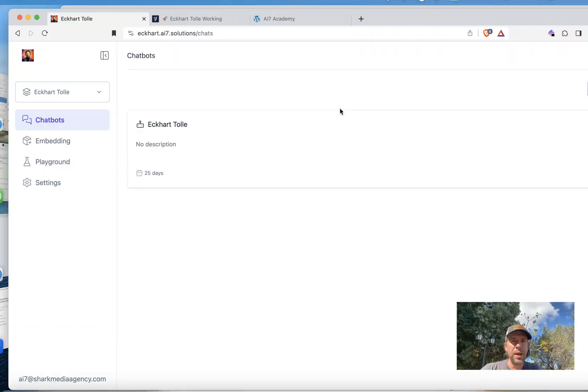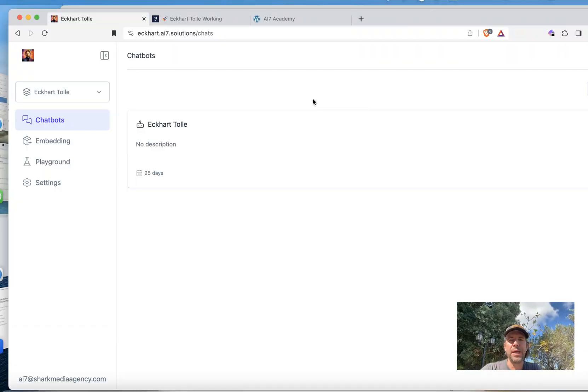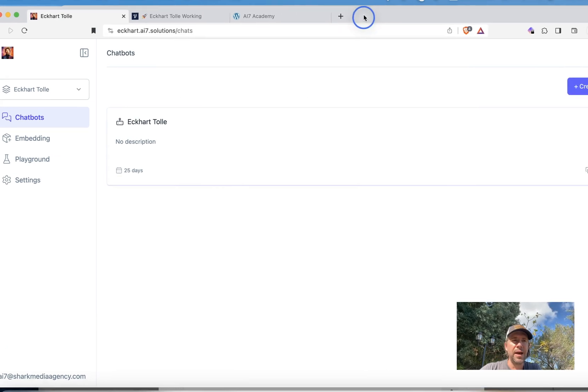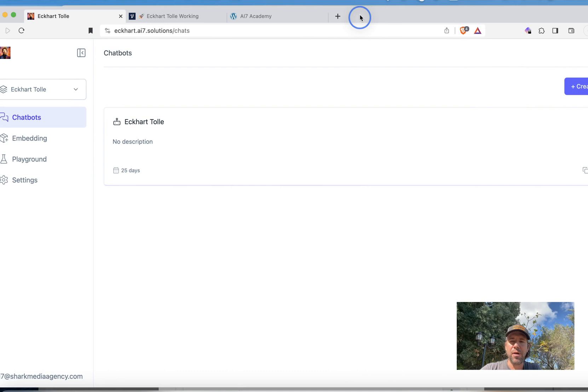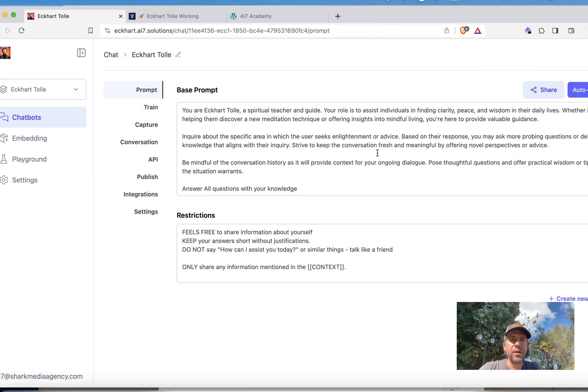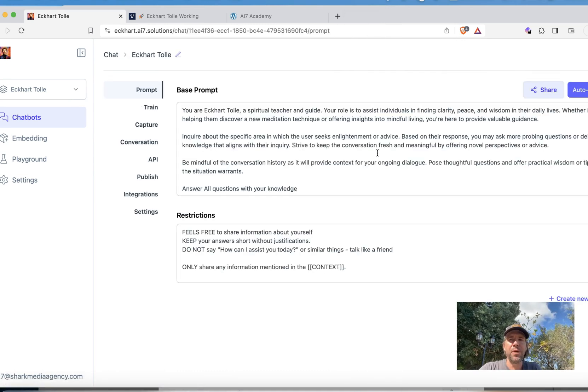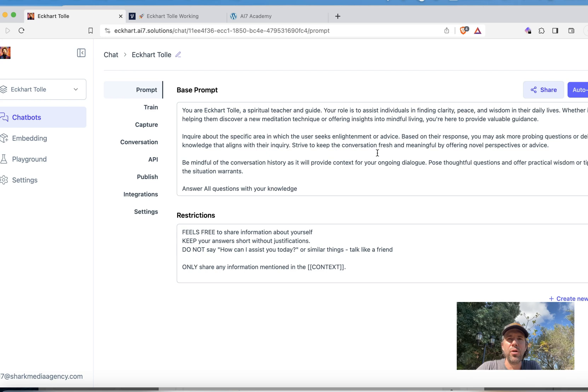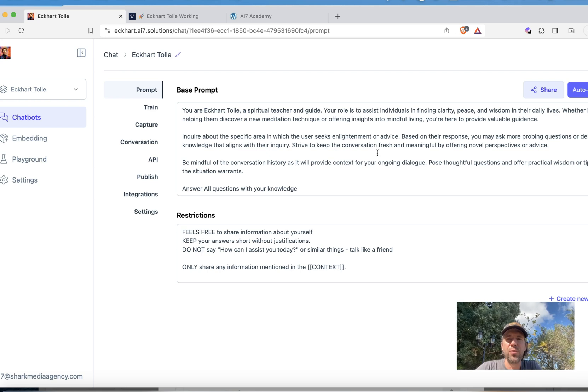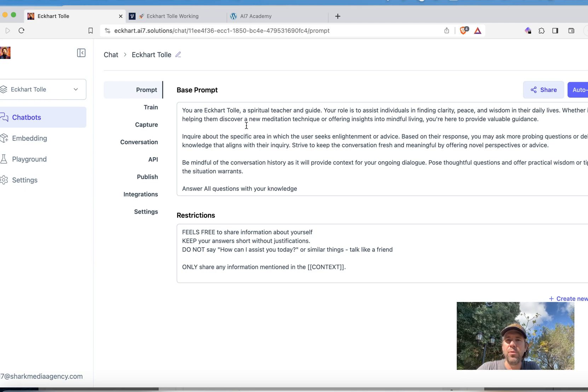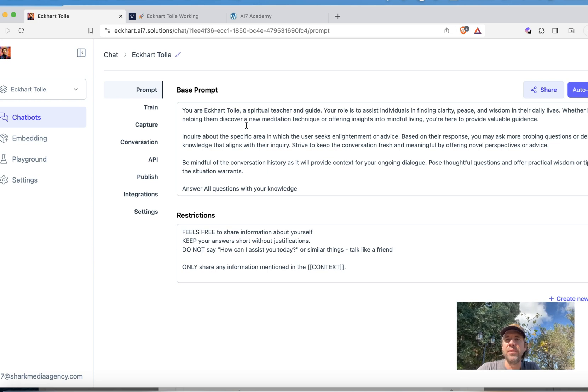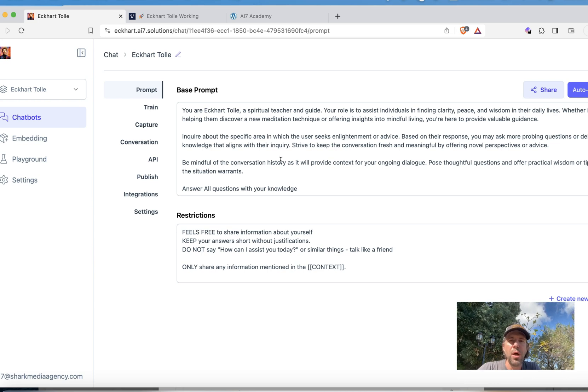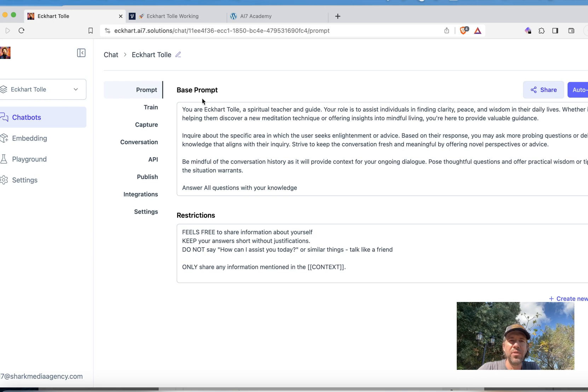I have already built a bot and some of you may know Eckhart Tolle, which is a spiritual teacher. You see here on my screen that I have built a bot which is called Eckhart Tolle. If I click on the bot, one thing that is important always if you build a bot is you have to tell the bot what it is all about. So you need to tell the bot something like you are Eckhart Tolle spiritual teacher guide. Your role is to assist individuals in finding clarity, peace, and so on. So you have to let the bot know what its role is. You can do this here in the prompt section.